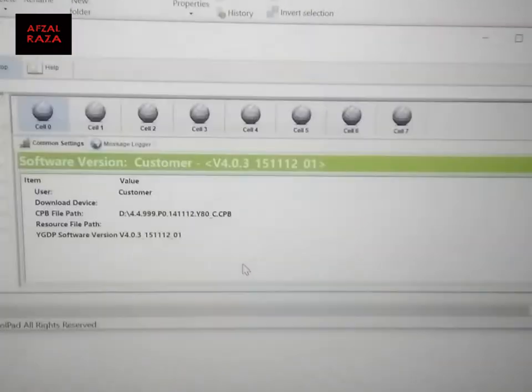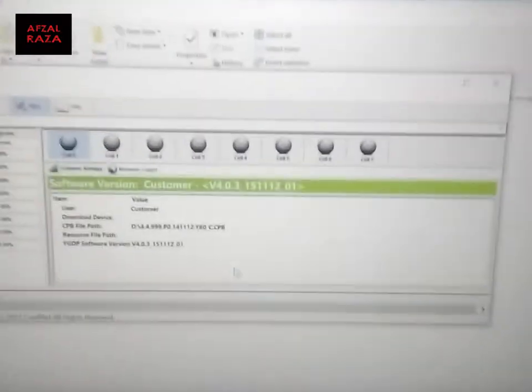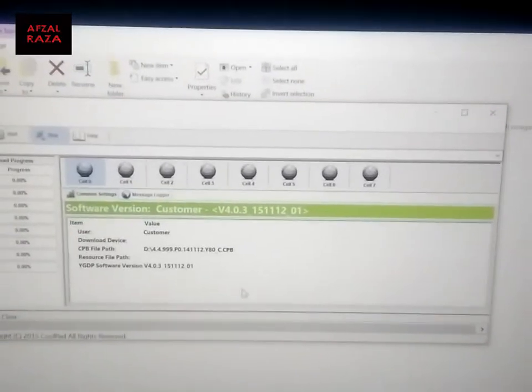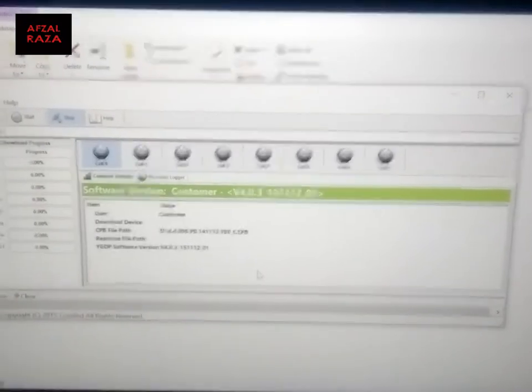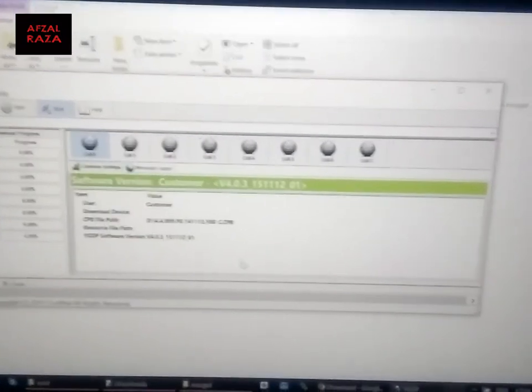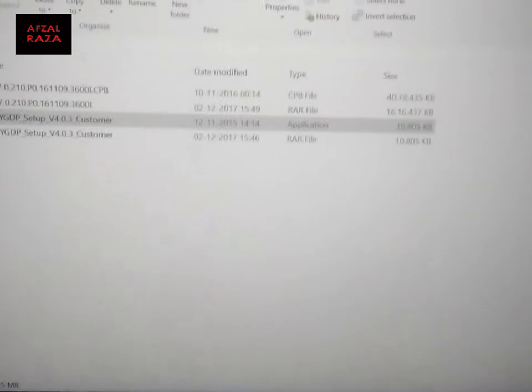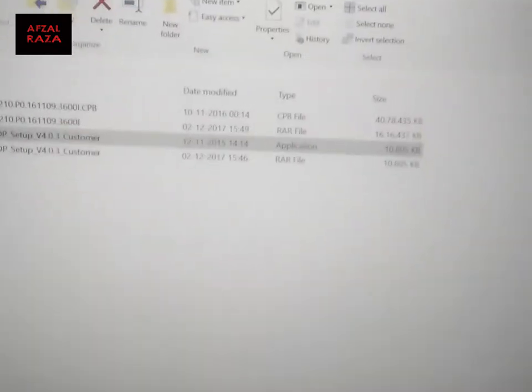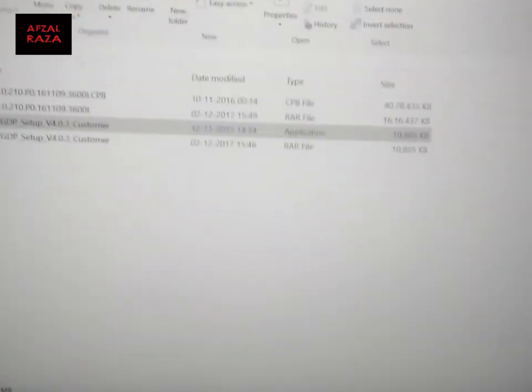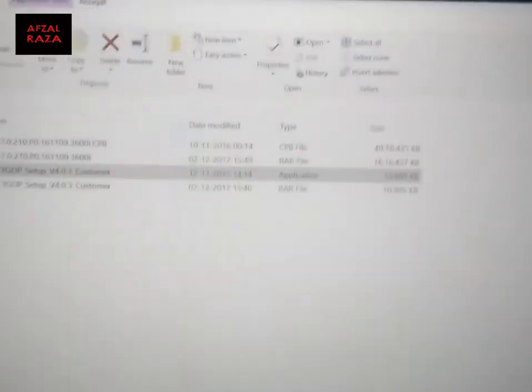Just click OK and the password must be 9527, which is the default password given by the forum on the Coolpad website. Remember, your phone must be at least 50% charged, and all of your data must be backed up — this is compulsory.